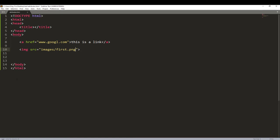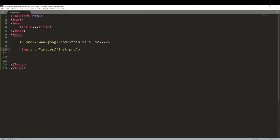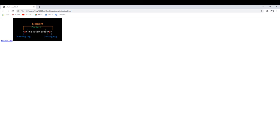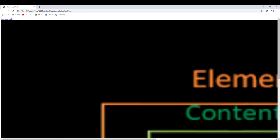The next attribute we are going to see is the width and height attribute. The width and height attributes specify the size of an HTML element. For example, this image is currently at its default size. If you want to change the height, you add the height attribute and specify it in pixels. If I put height equals 200, save and refresh, the image becomes 200 pixels tall. If I put 2000, the image becomes very large. That's how you control the height of your image.